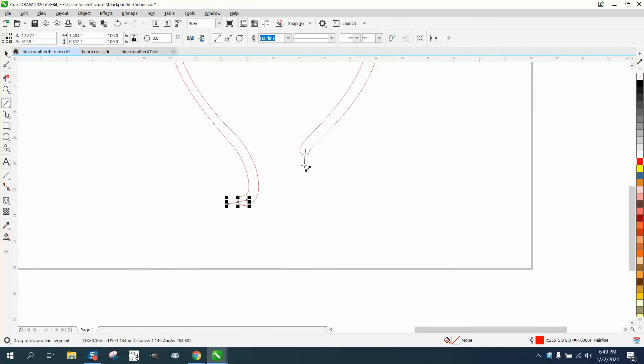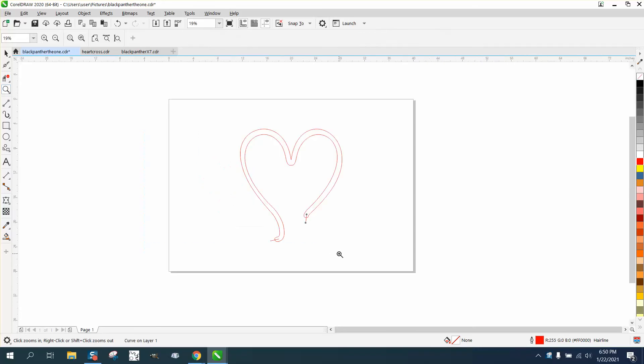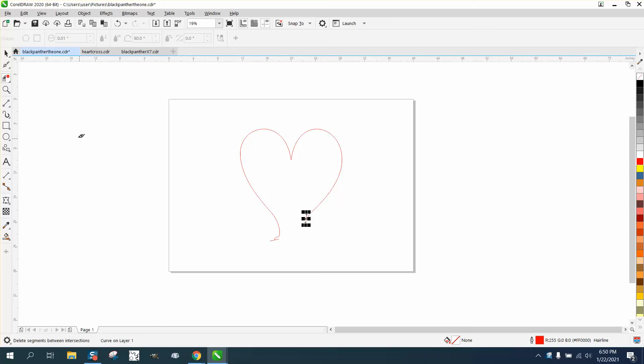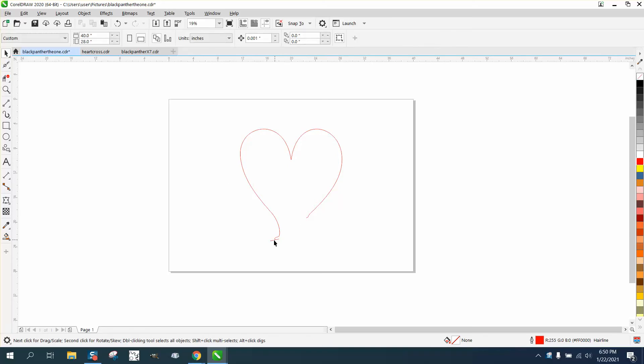I'll draw lines like right there, and then I'm gonna say that the outside is better because of the point. So I'm going to take the virtual segment delete and delete the inside. Now we can get rid of our two lines.